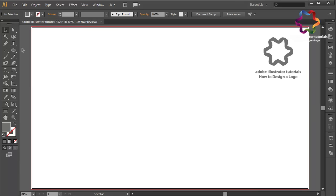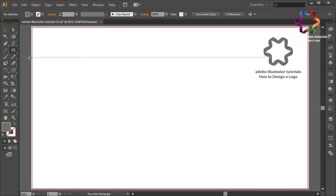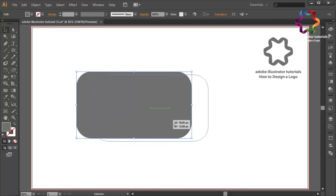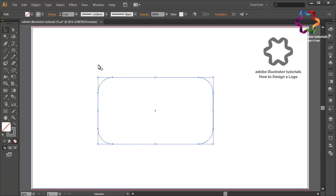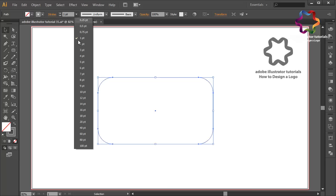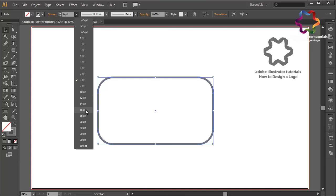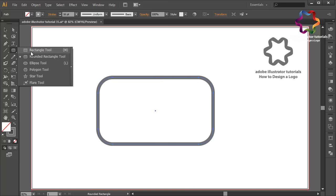First I will select the rounded rectangle tool and create an object like this. Change the size to bigger, then change the fill color to stroke color and change the size of the stroke line — maybe 8 is too small, I will change it to 16. I think that looks good.